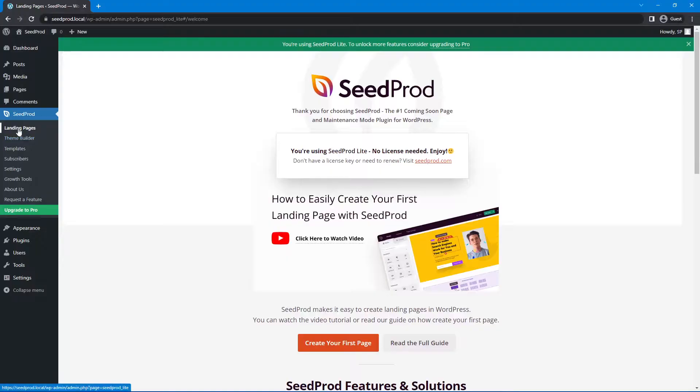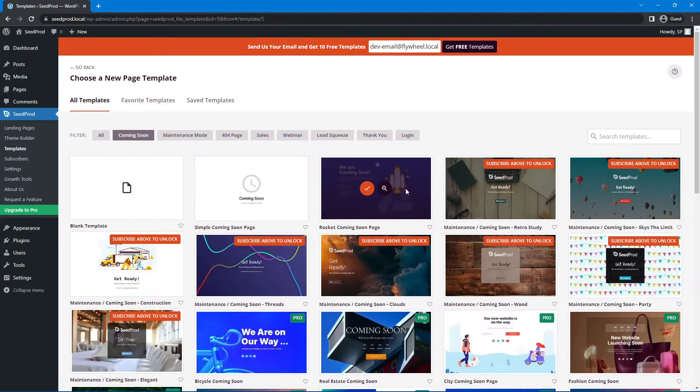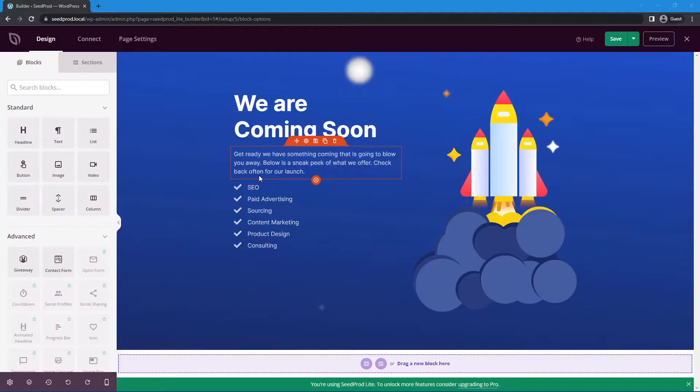On the left-hand side, let's click on Landing Pages. On the Coming Soon mode section, set up a Coming Soon page. Let's select the Rocket Coming Soon page.